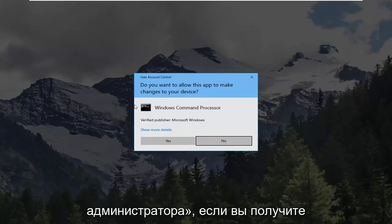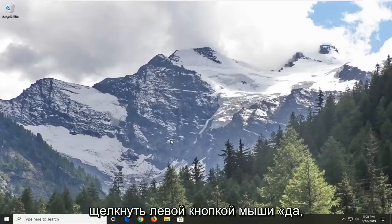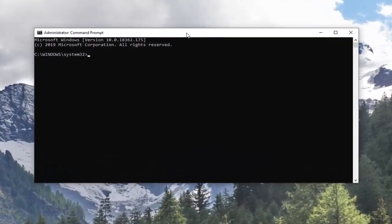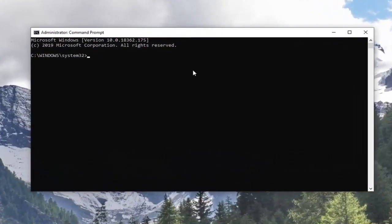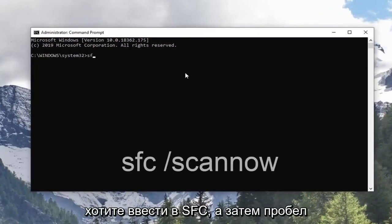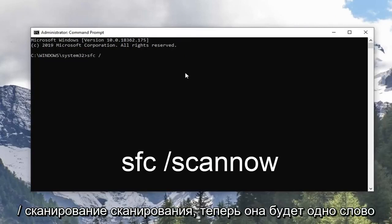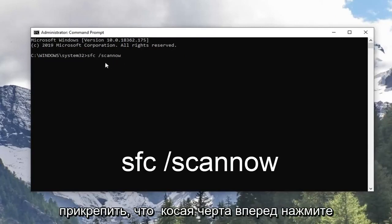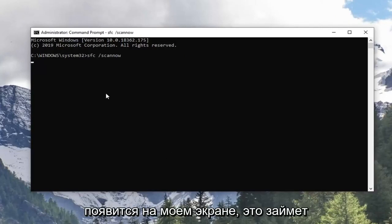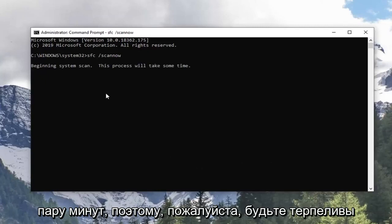Left click on Run as Administrator. If you receive a User Account Control prompt, you want to left click on Yes. Now in this elevated command line window, you want to type in SFC followed by a space, forward slash, scan now — scan now shall be one word attached to that forward slash out front. Hit Enter on the keyboard once you have it as it appears on my screen. This will take a couple minutes so please be patient.